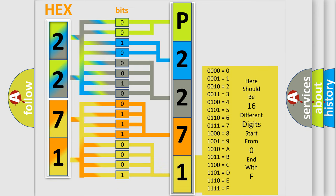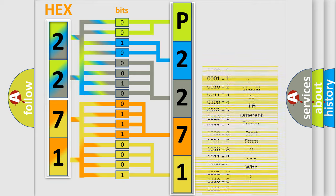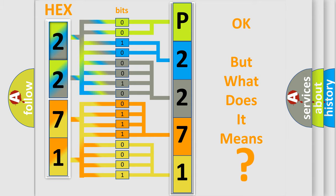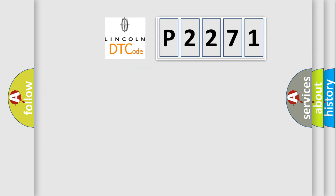We now know in what way the diagnostic tool translates the received information into a more comprehensible format. The number itself does not make sense to us if we cannot assign information about what it actually expresses. So, what does the diagnostic trouble code P2271 interpret specifically?